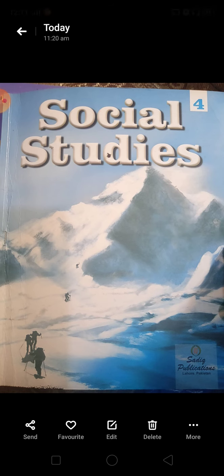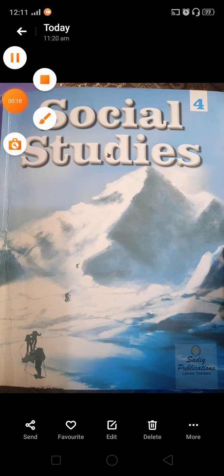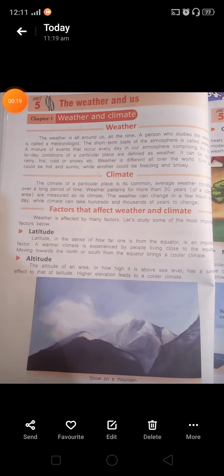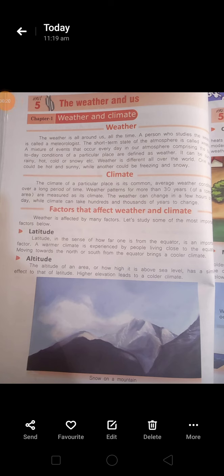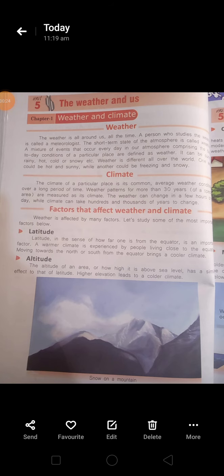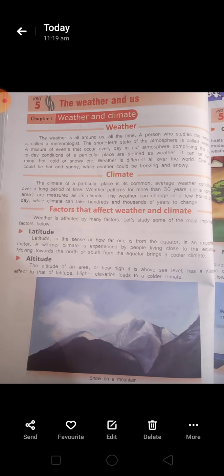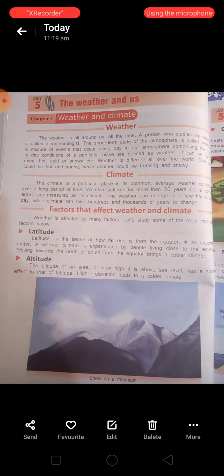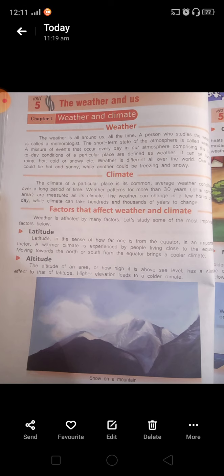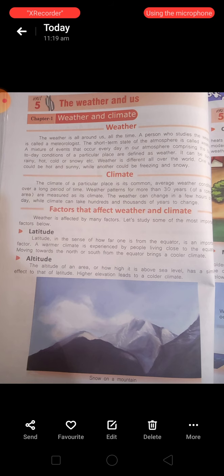So we can start with the new chapter today. Open your SST book, page number 40. This is unit number 5, the weather and us. Today we will cover chapter number 1 and the related question answers to this chapter. Chapter number 1 is weather and climate.